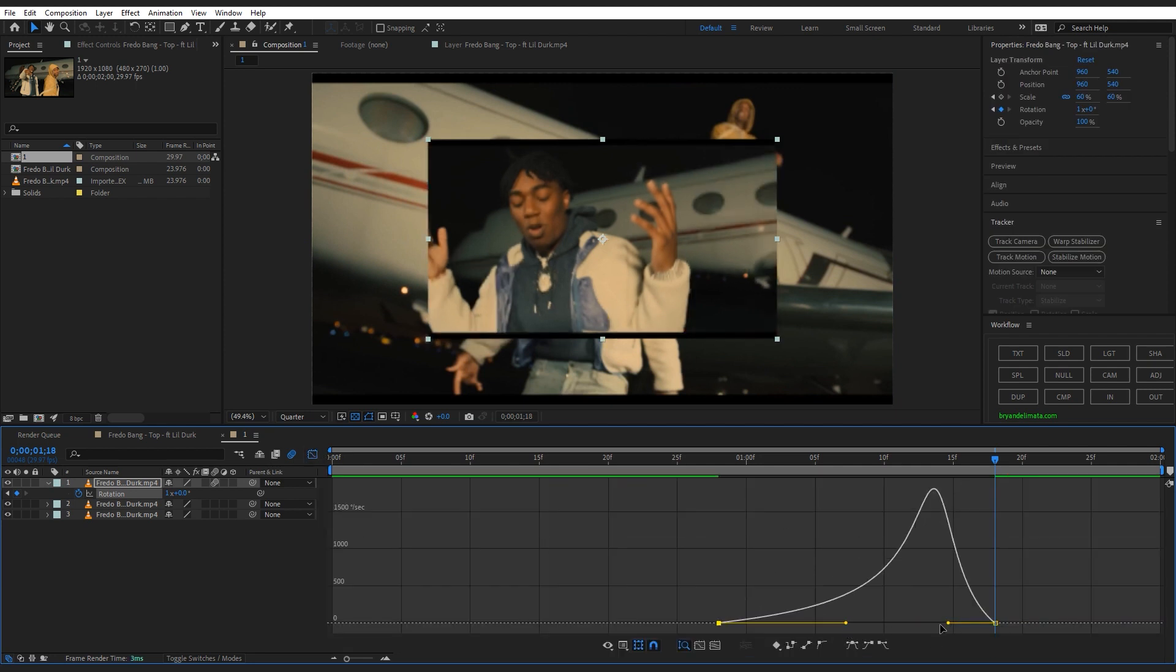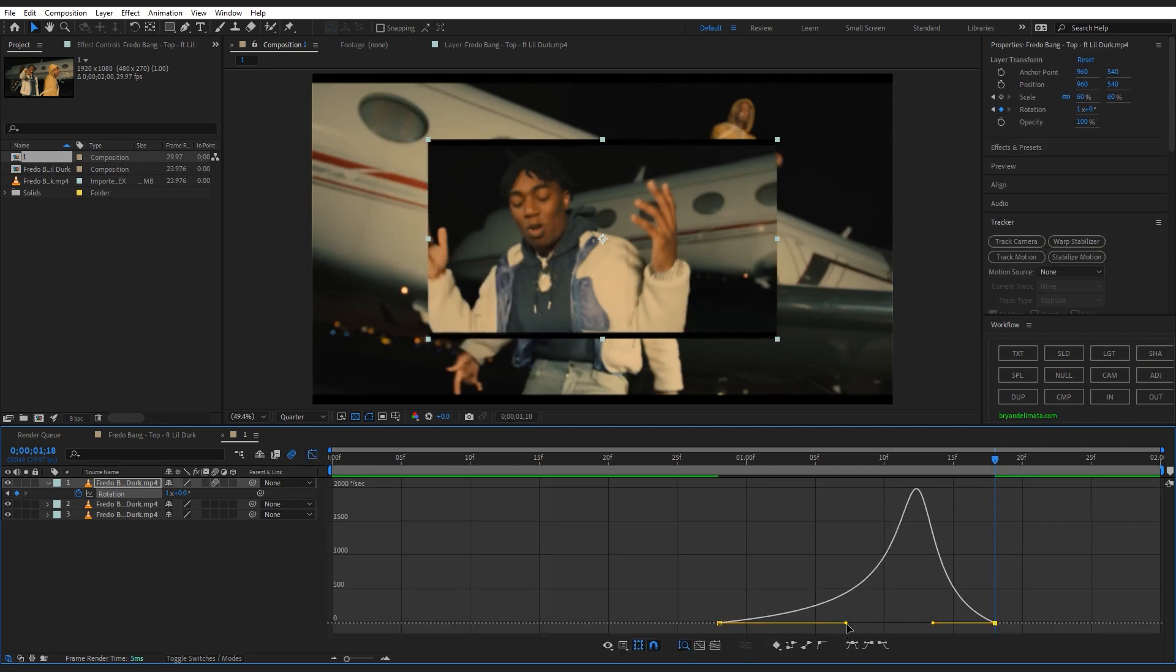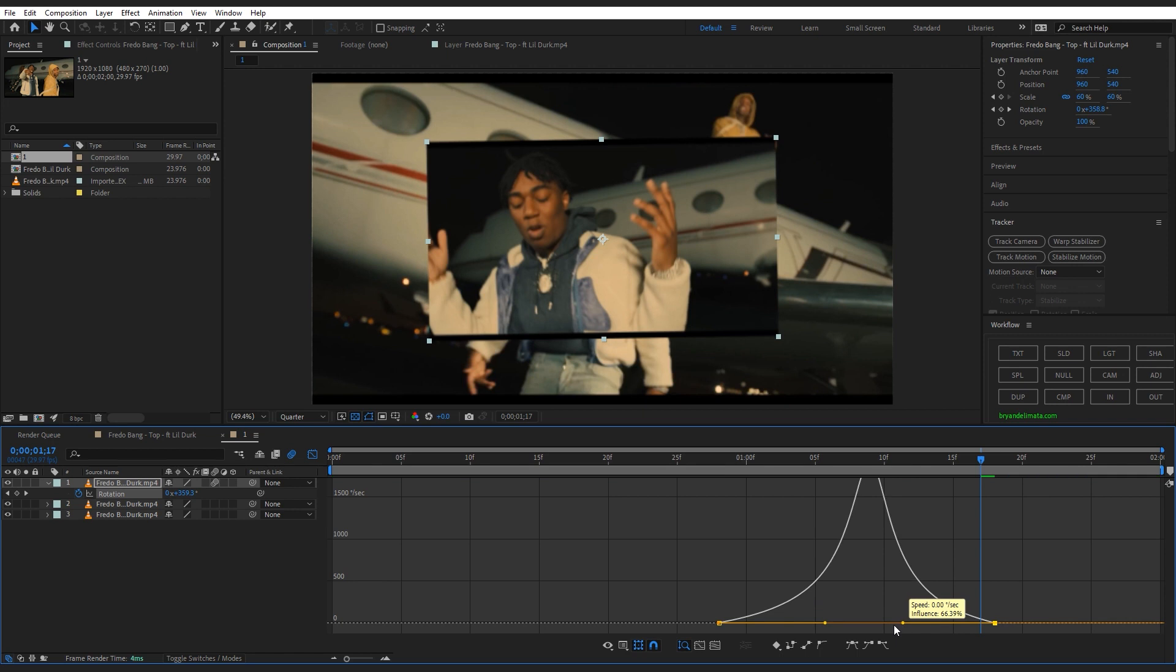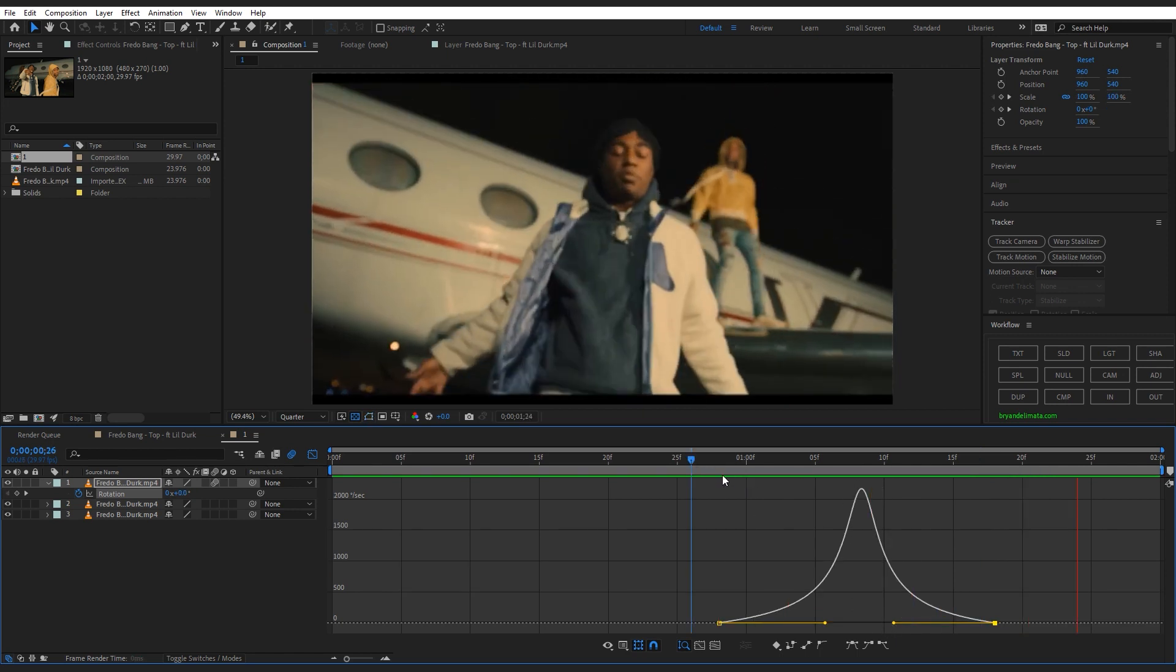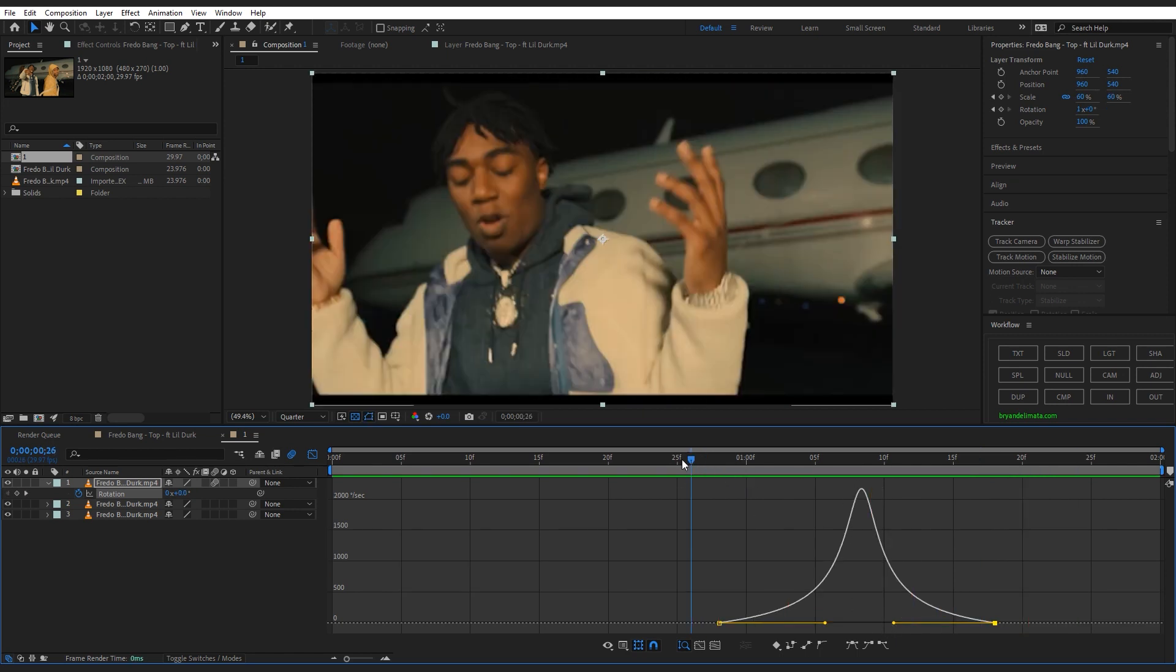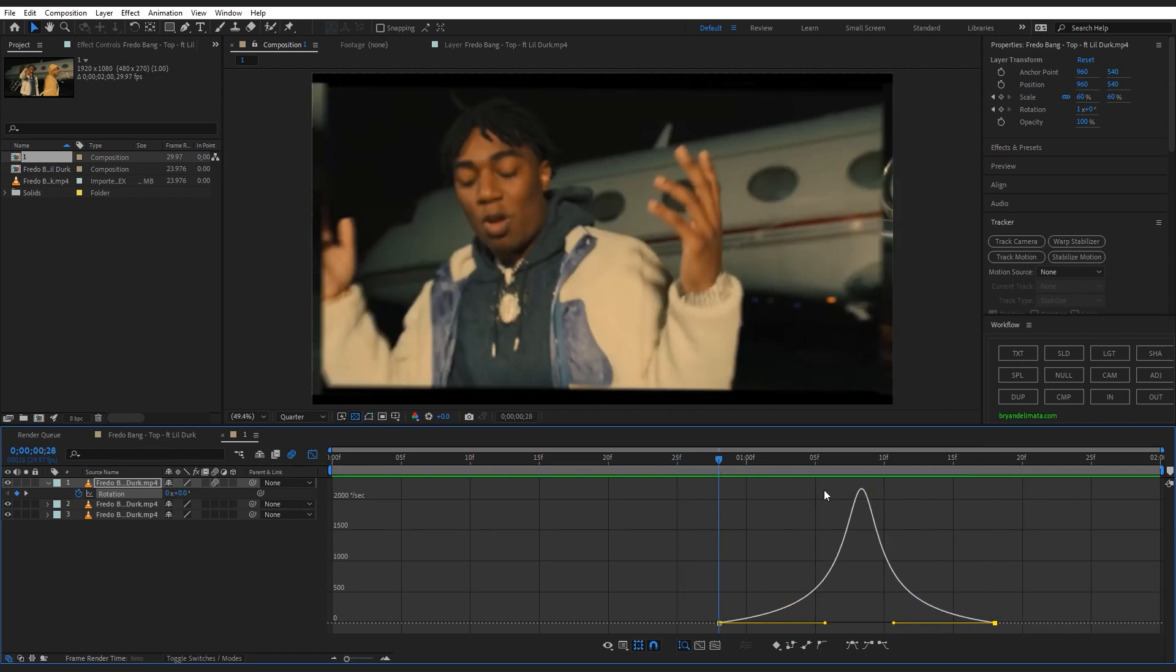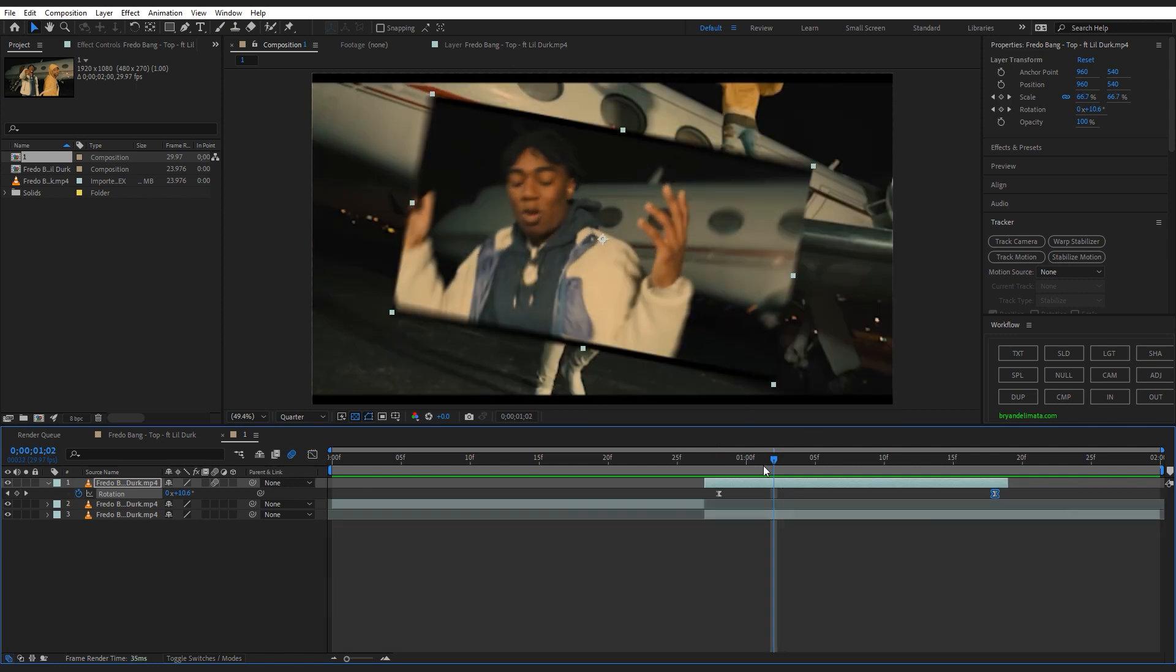Then you can select both keyframes, hit F9 to easy ease those. You can just make this graph right here. You can follow my steps in graph or make your own and play with it. Then after that, head over to position, not from the start but a bit further, and hit stopwatch.